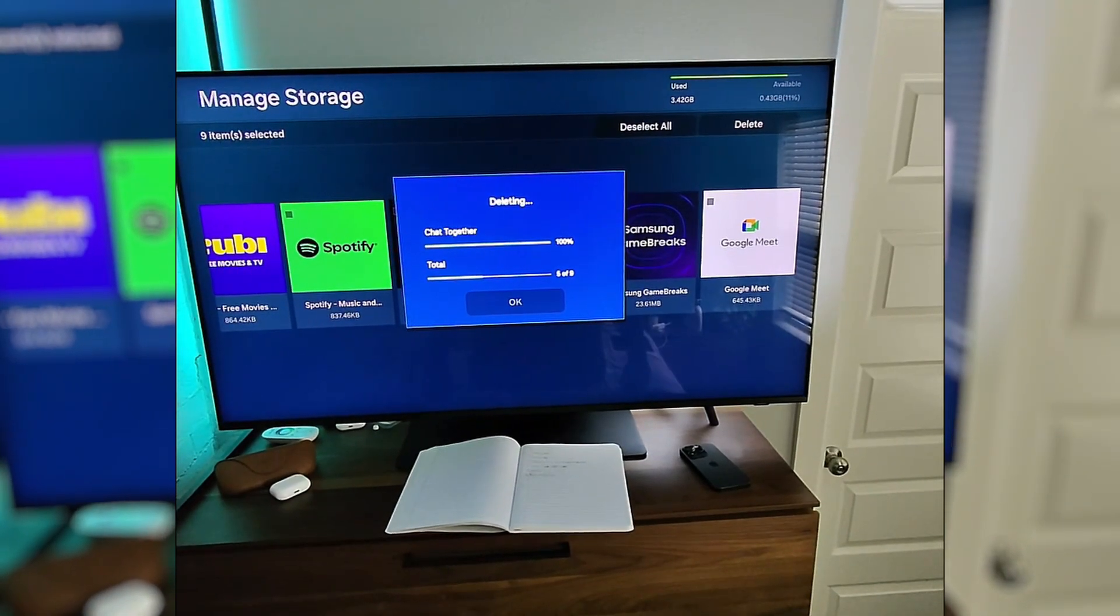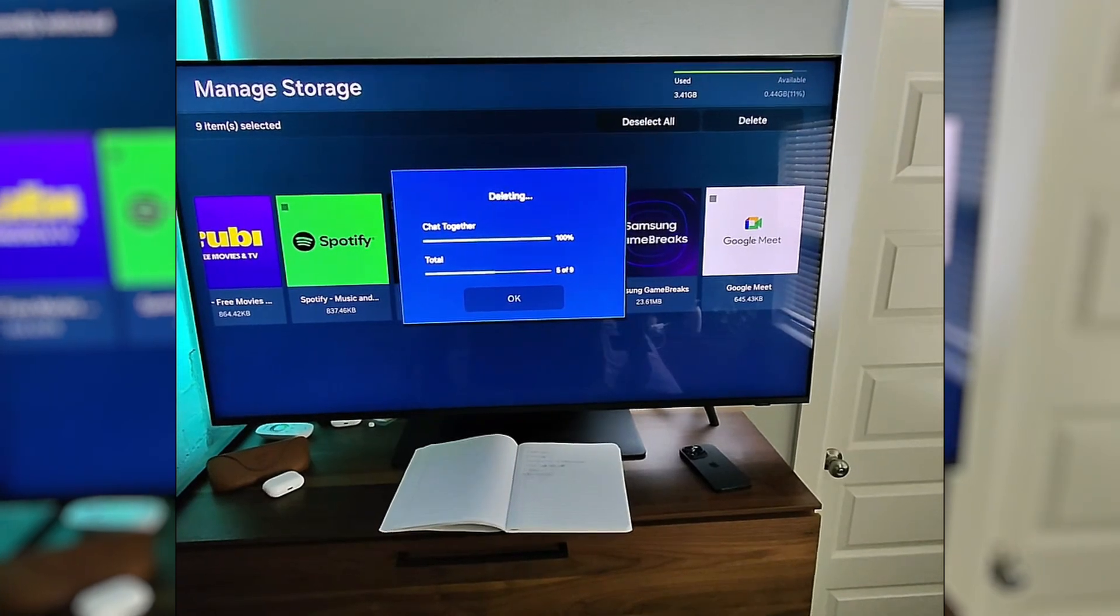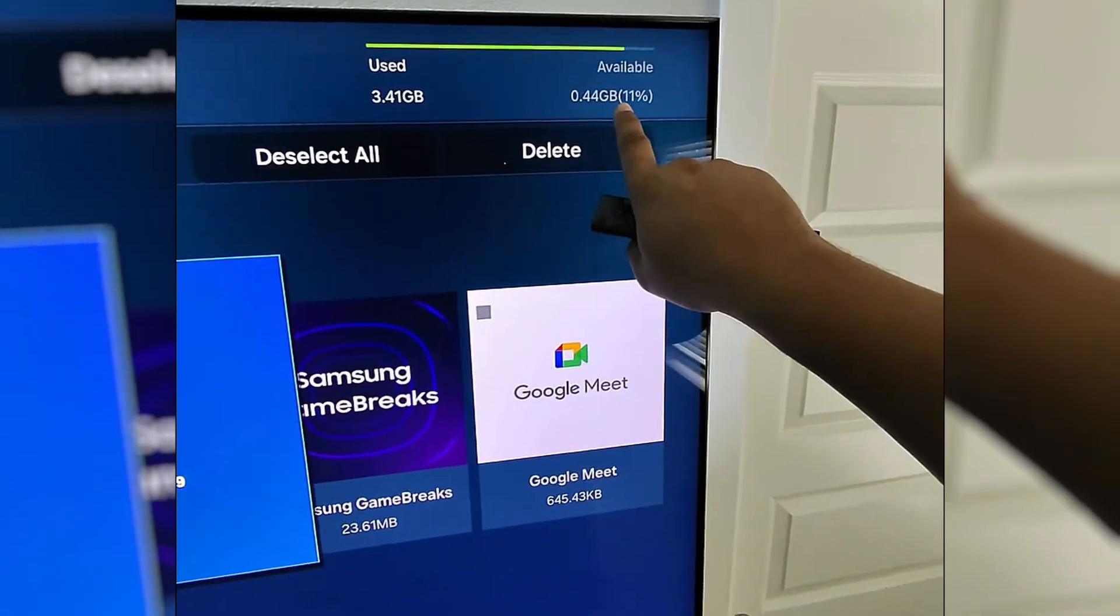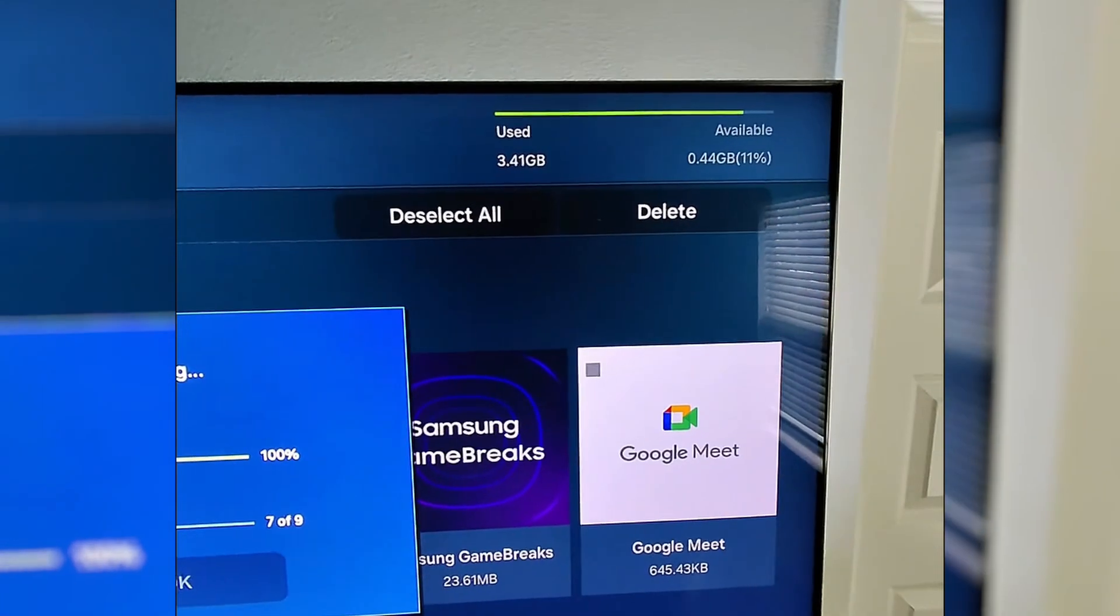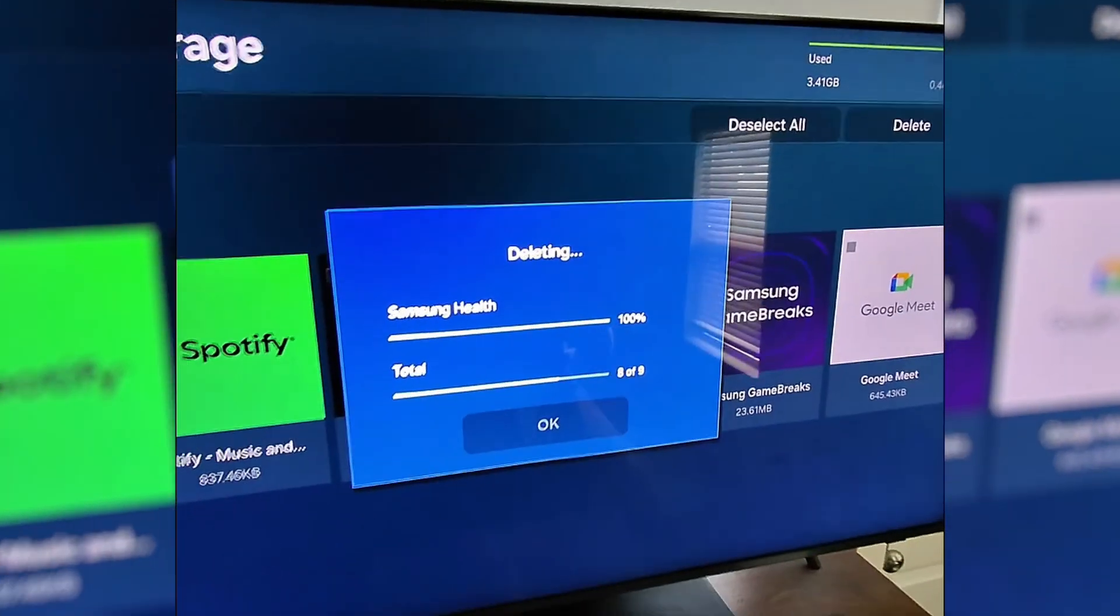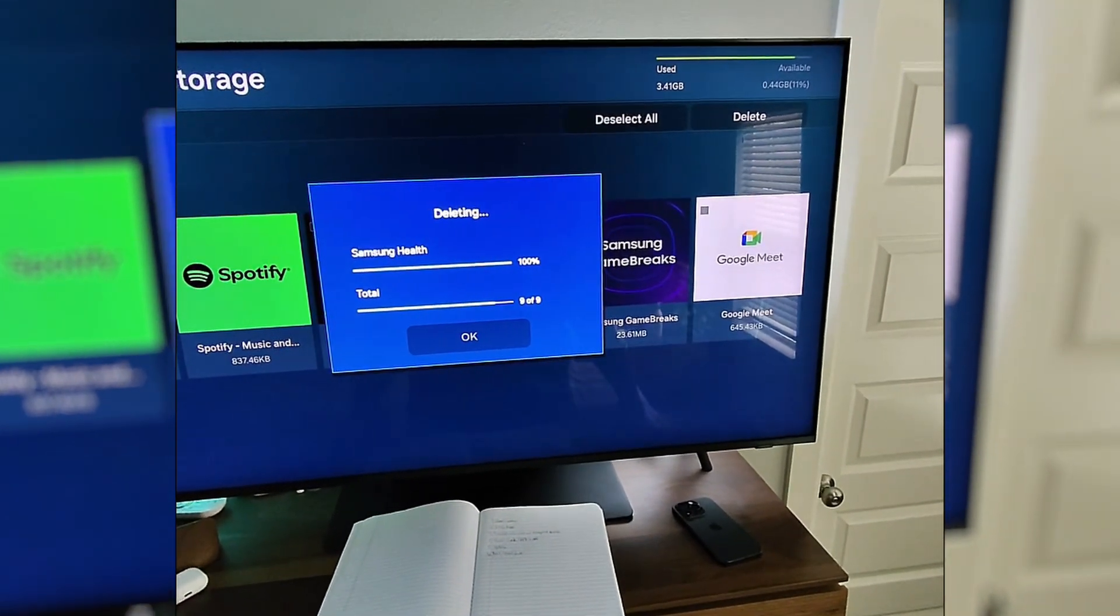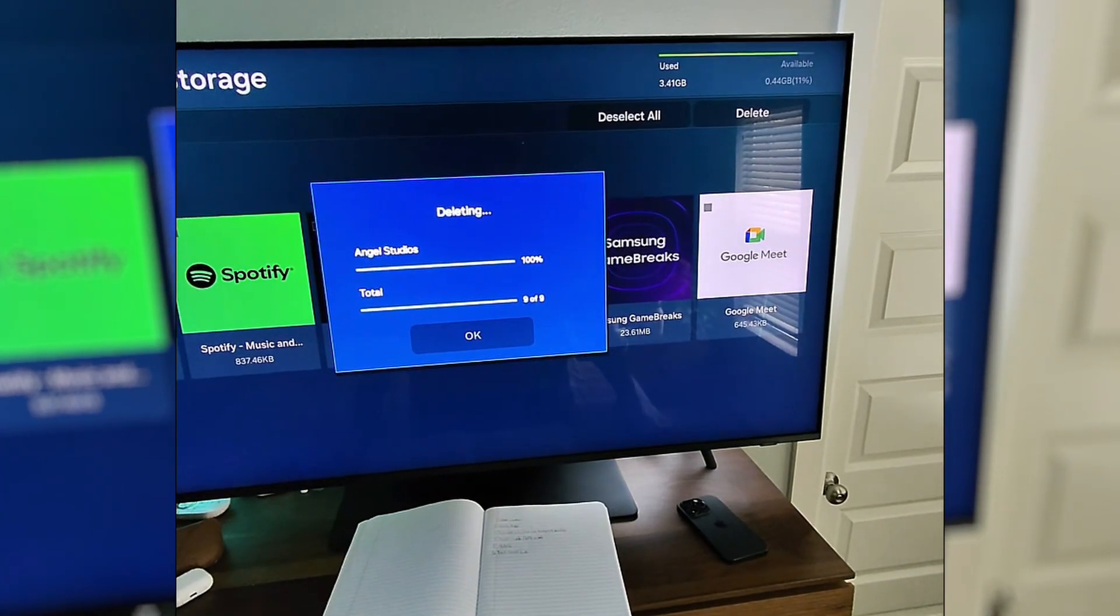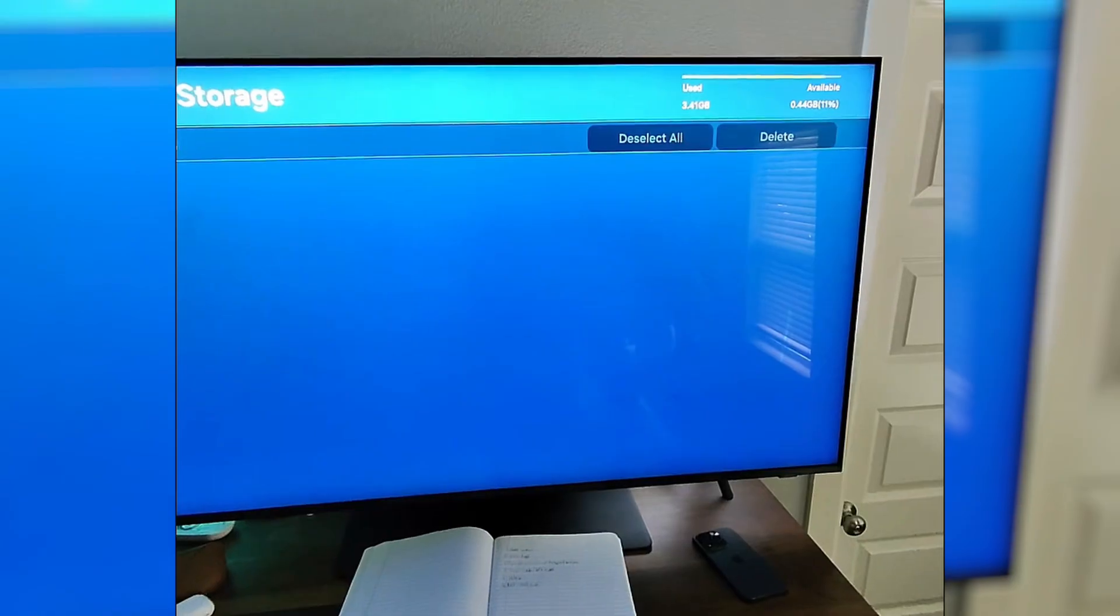There we go. Probably should have selected fewer for the demo purposes, but as they delete you can see that this number, the amount of available data, is slowly starting to go up. So it was at 10 percent, now it's at 11 percent of space.